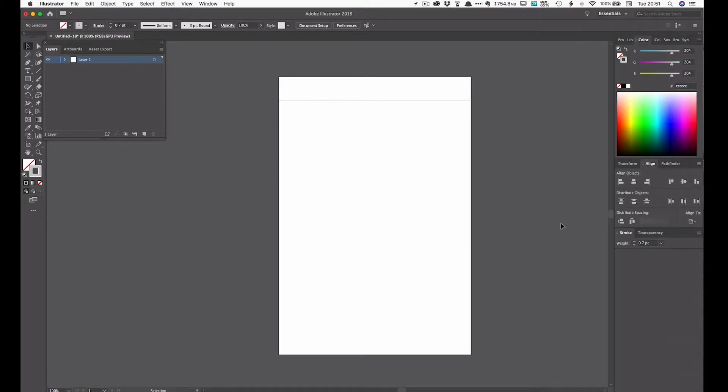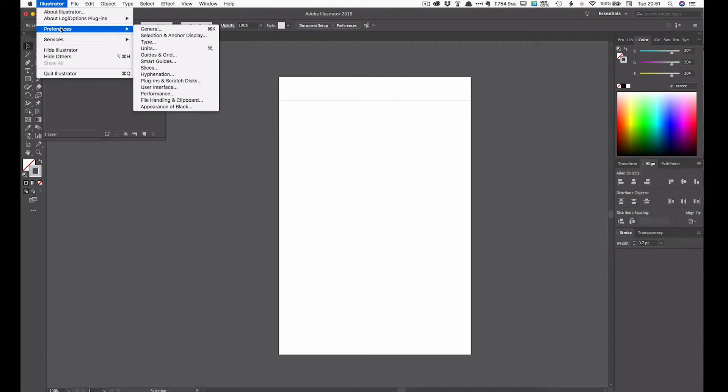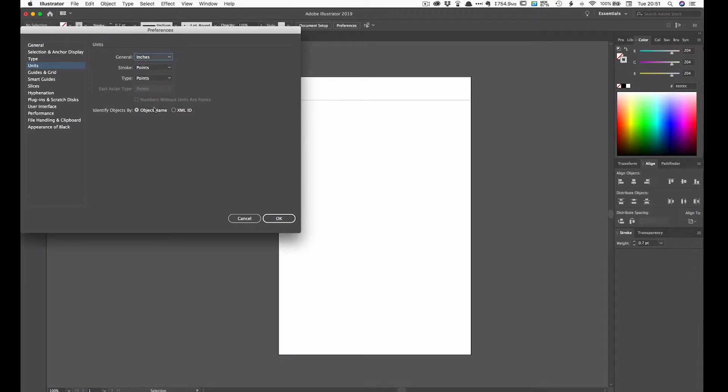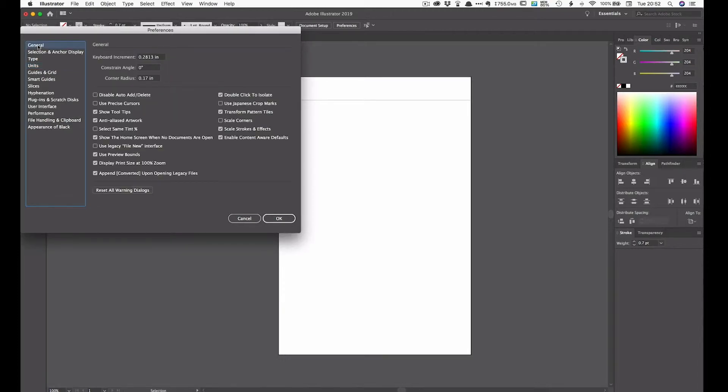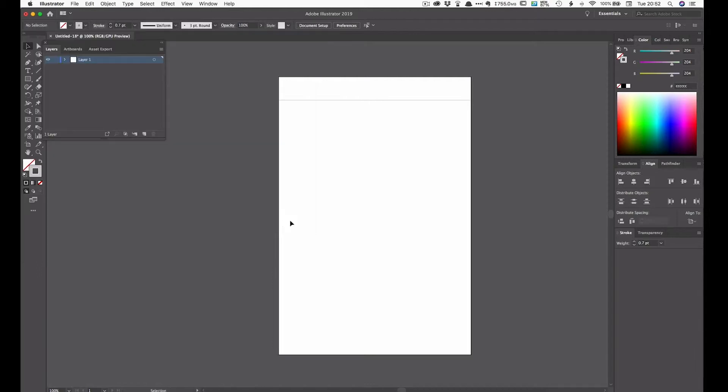So make a note of that number and then go over to the menu at the top, click on Illustrator and go to Preferences. Now first of all we need to make sure we're using the correct unit. So just click on Units and make sure General is set to inches, not points or millimeters but inches. And then click on General and this is the important bit. This keyboard increment here. Just double click on that and type in 0.2813. Click Enter and that will set the keyboard increment at the right number and then click on OK. And this is where the magic begins.